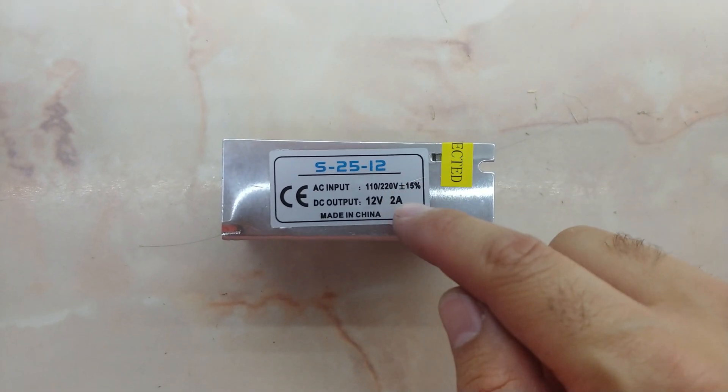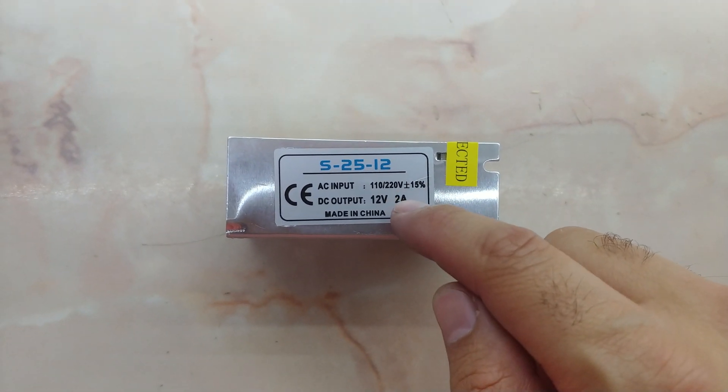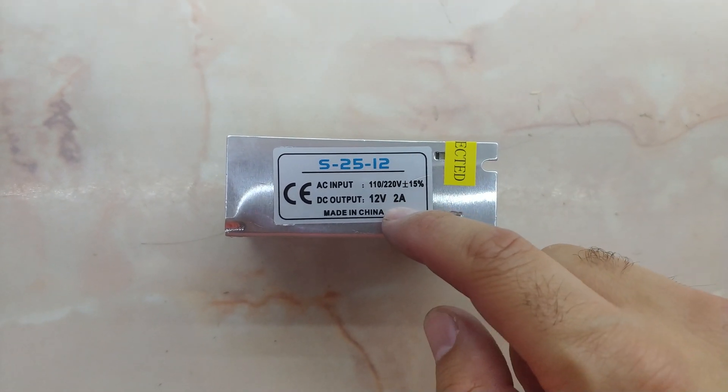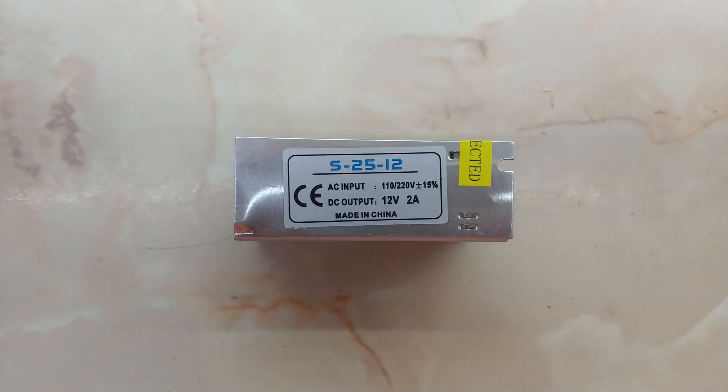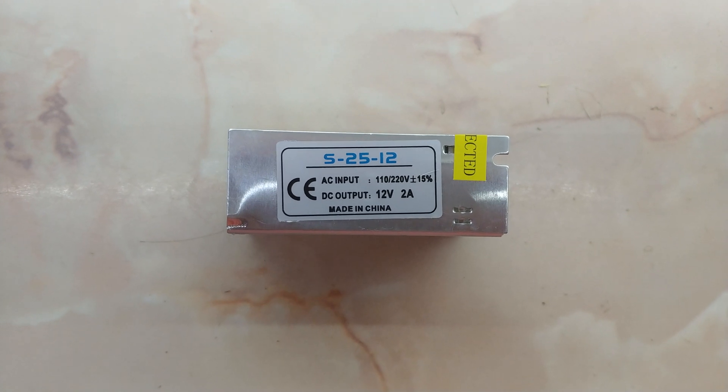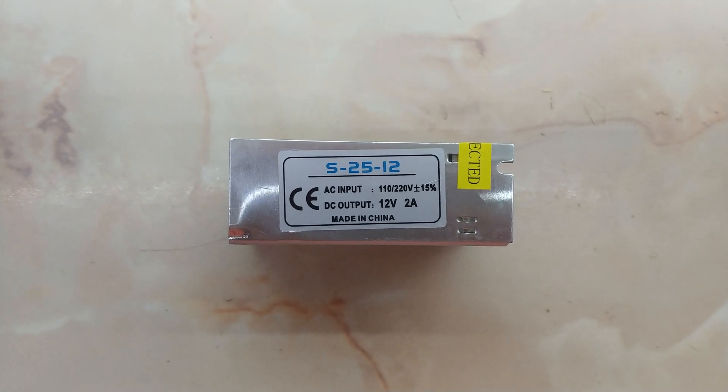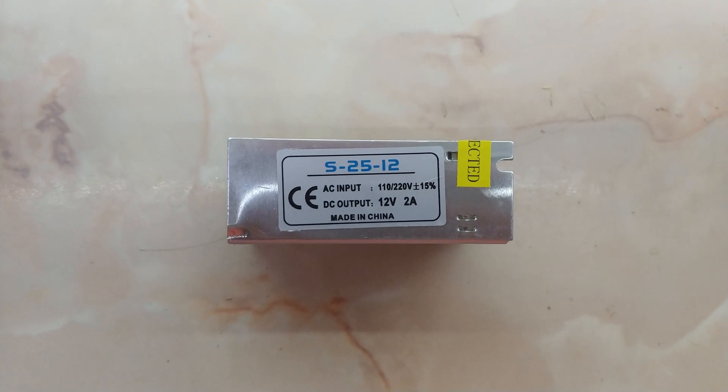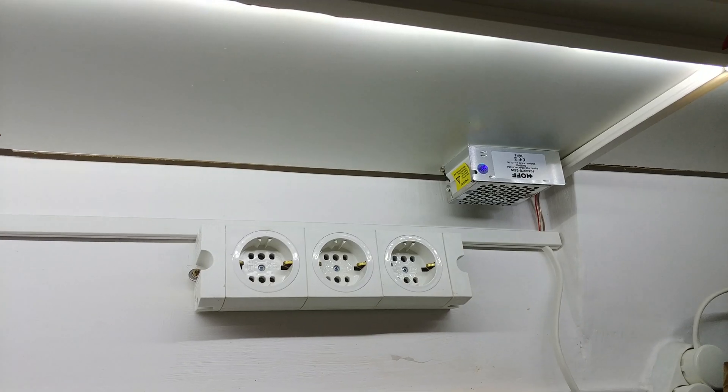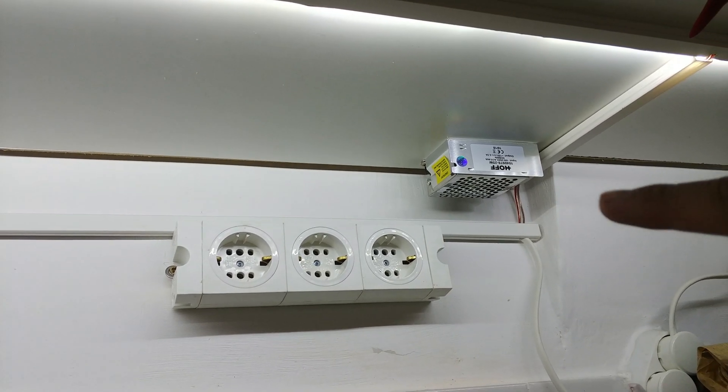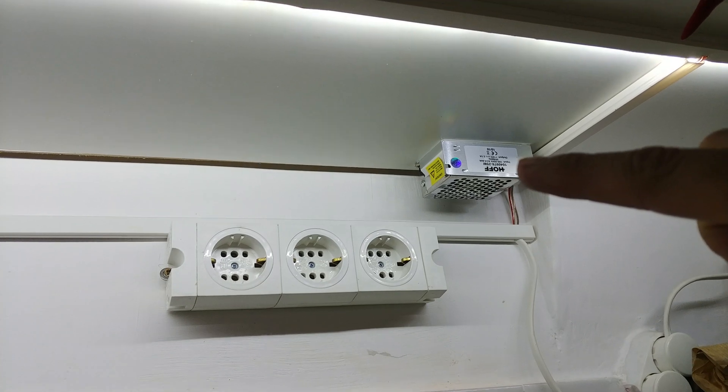That's enough power for around 2 meters of 5050 type LED strips. Here's the transformer mounted onto the furniture.